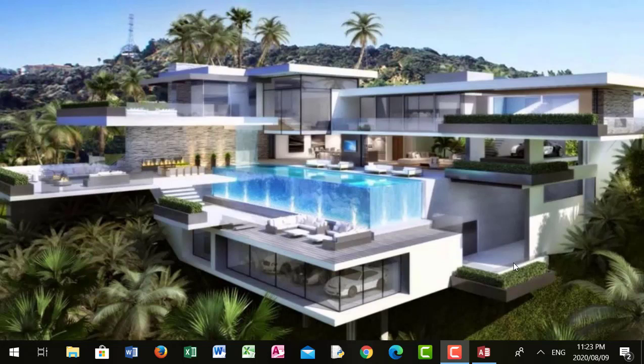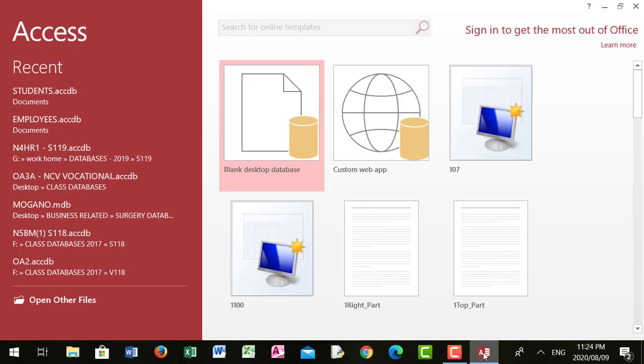In this video tutorial I'm going to show you how to create a database using Microsoft Access, create a table, and also create fields in your table in the database. I'm opening Microsoft Access — this is the layout of Microsoft Access 2013.